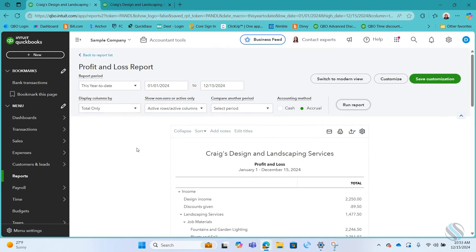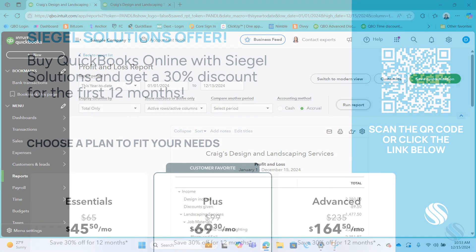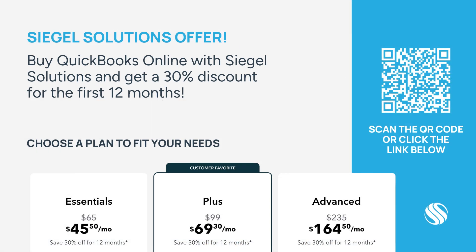Once again, this is Lori Swartz from Siegel Solutions. As a QuickBooks Solutions provider, Siegel Solutions can offer you QuickBooks Online with 30% discount for the first 12 months. To receive this great offer, just scan the QR code on screen or visit the website below the QR code.